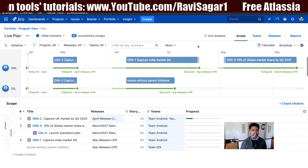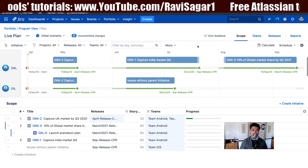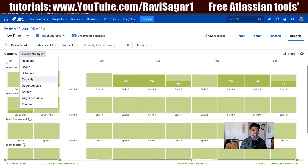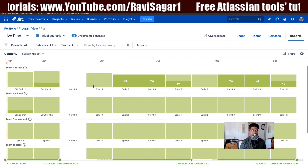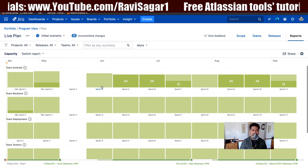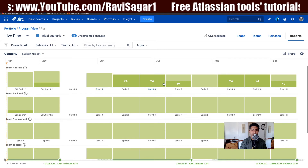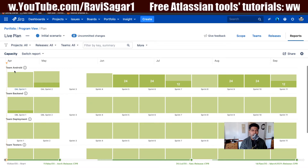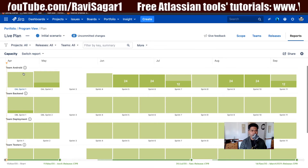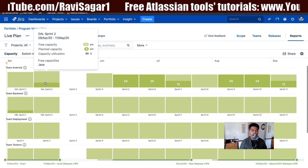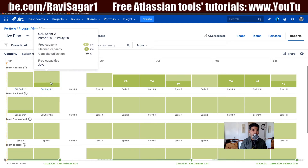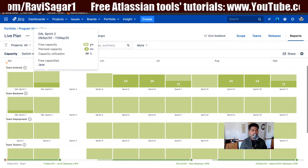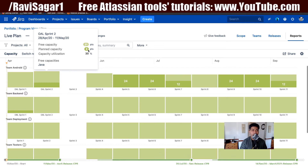If you're looking at your life plan, which is the old version of Portfolio, you can go to Reports, and there is a report called the capacity report. Looking at the capacity report, you have the option to view different options here. You have these teams listed here — it's like a swim lane. For each and every team, per sprint, you can take a look at their capacity. For example, for Team Android, for OLS Sprint 2, you can see here.